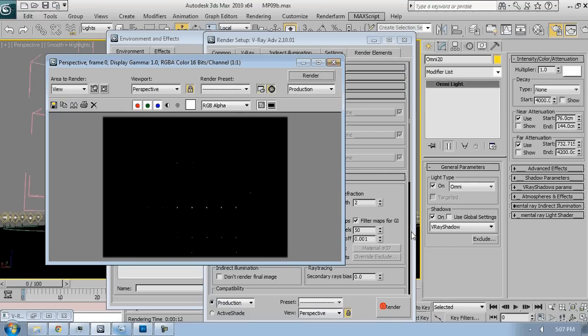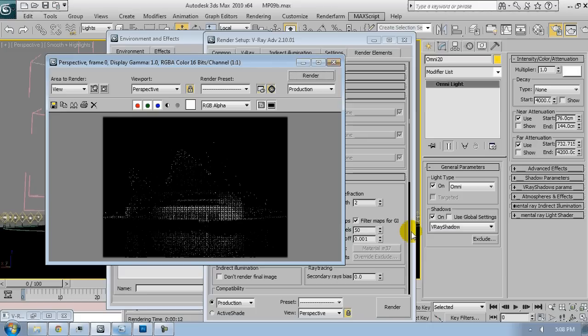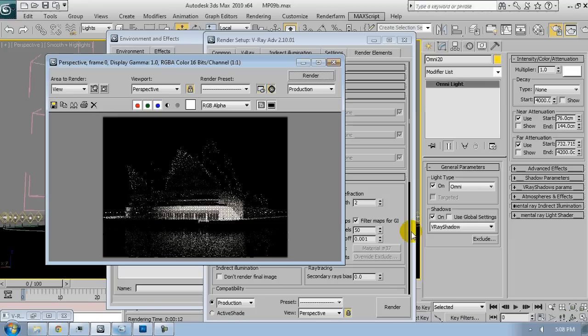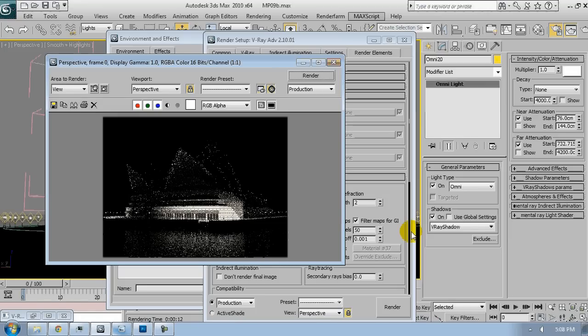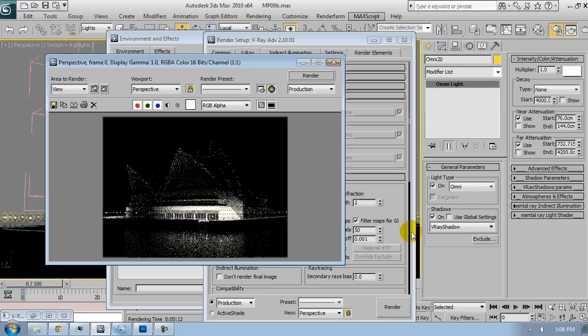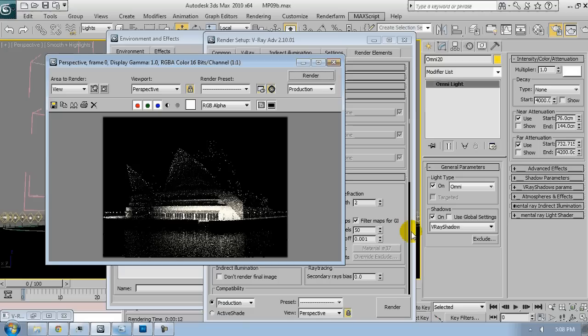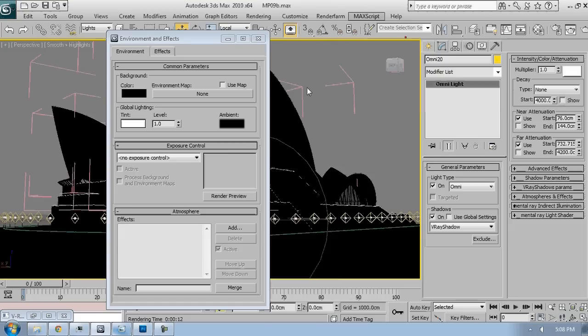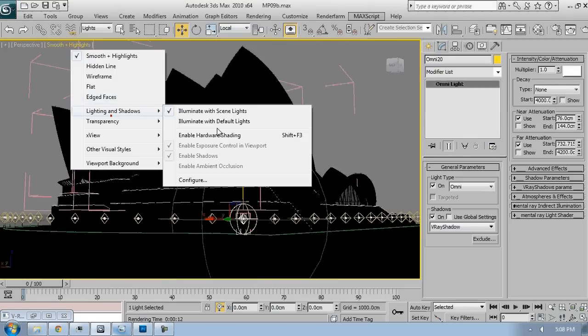I just want to test the lights alone. There are a lot of settings that are probably a little different than from your scene. This is because I've already played with some of the settings to see how things will look. Don't worry about that. Just follow the simple procedure. Add the lights. And in the indirect illumination tab, just make sure that primary and secondary bounces are both set to light cache, and this will be good enough.